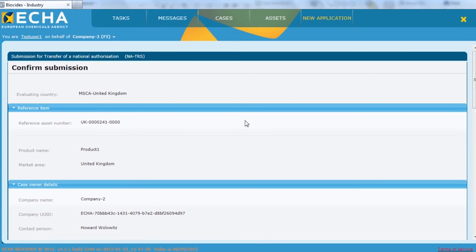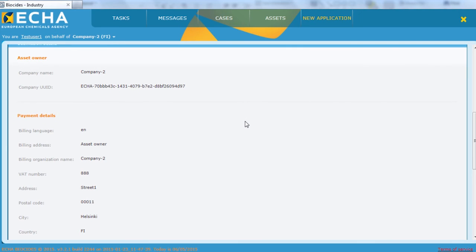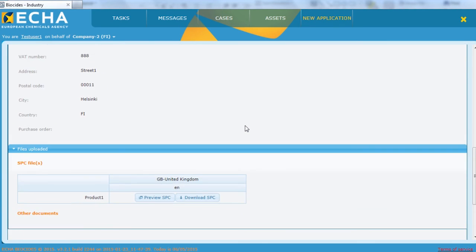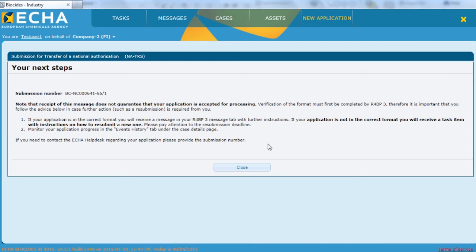Here you are requested to confirm your application details. Insert a security check and complete by submitting the application. A submission number is assigned to your asset transfer and information concerning your application is displayed.